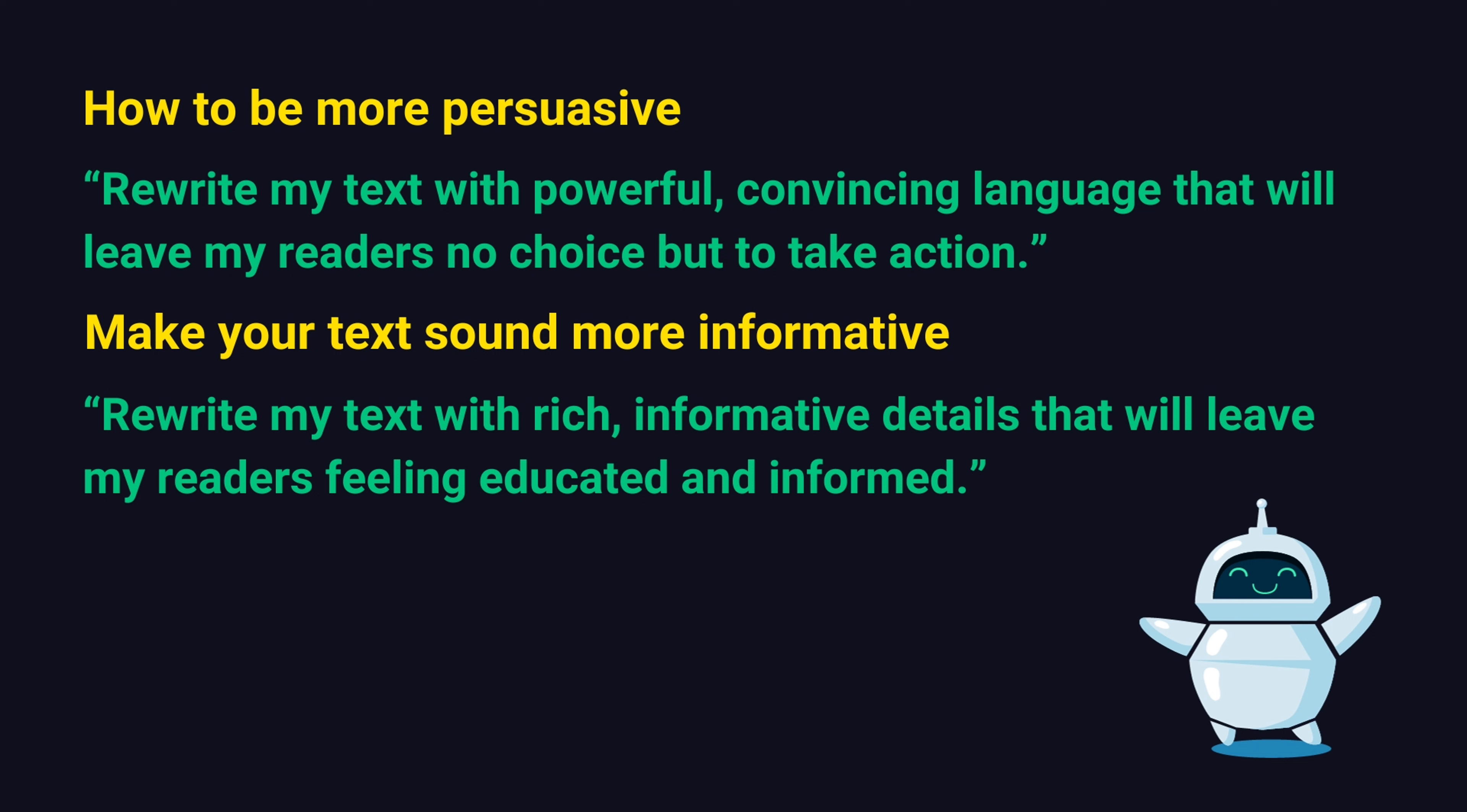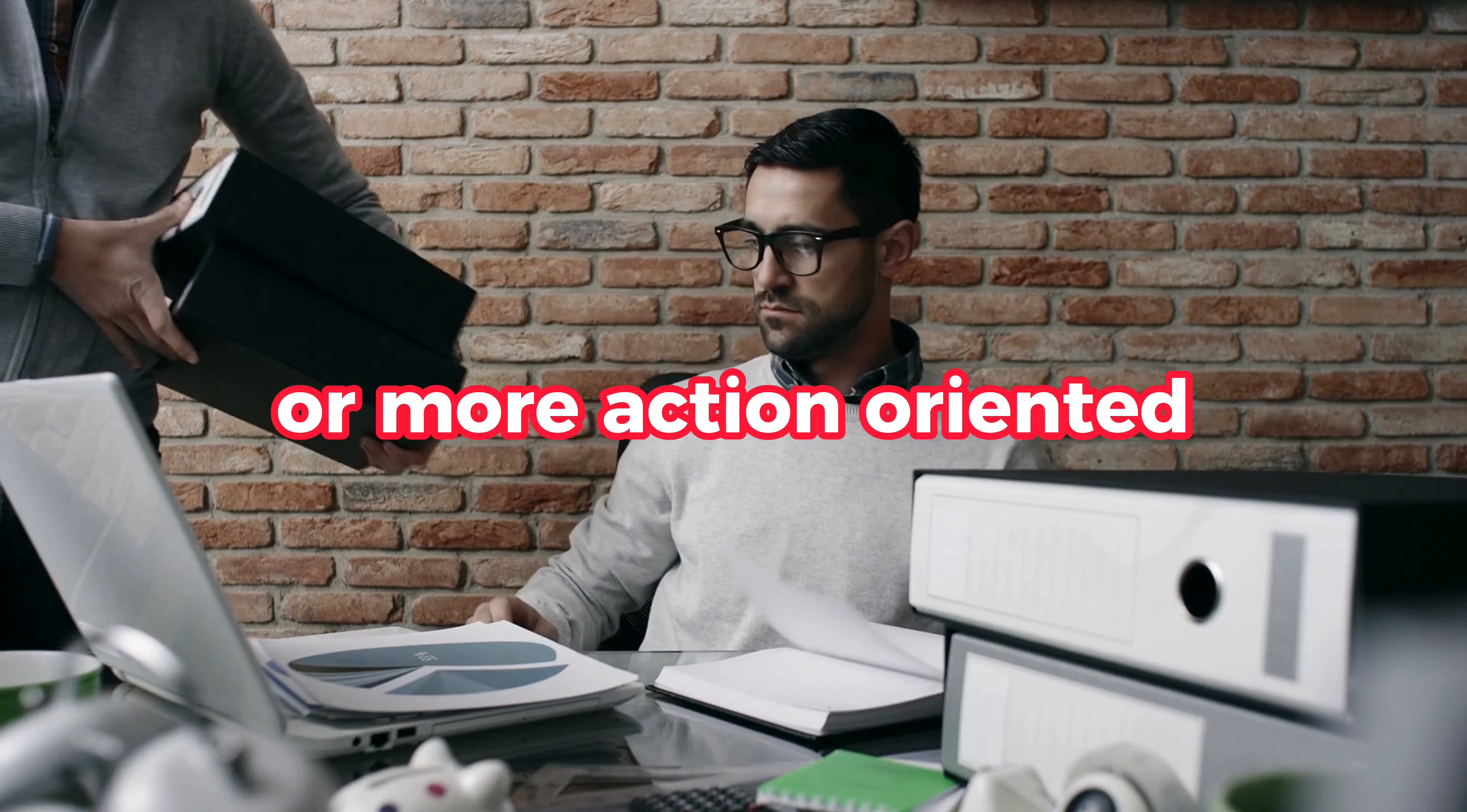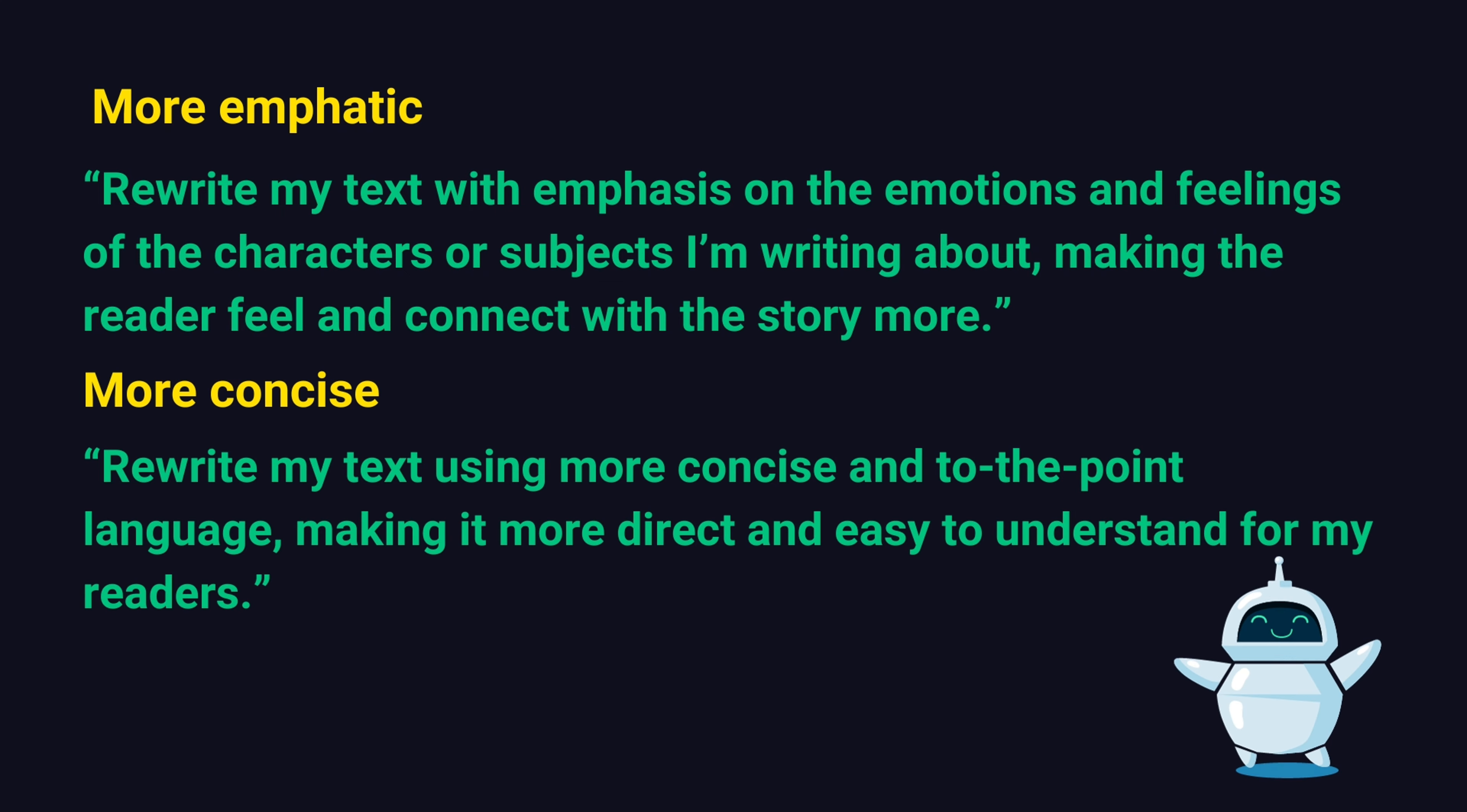Or how to make your text sound more informative. Rewrite my text with rich, informative details that will leave my readers feeling educated and informed. Or more humorous. Rewrite my text with clever, comedic touches that will leave my readers laughing and entertained. Or more action-oriented. Rewrite my text with urgent, action-oriented language that will inspire my readers to take immediate action. Or more empathetic. Rewrite my text with emphasis on the emotions and feelings of the characters or subjects I'm writing about. Making the reader feel and connect with the story more. Finally, let's say you want to be more concise. Say, rewrite my text using more concise and to-the-point language. Making it more direct and easy to understand for my readers.